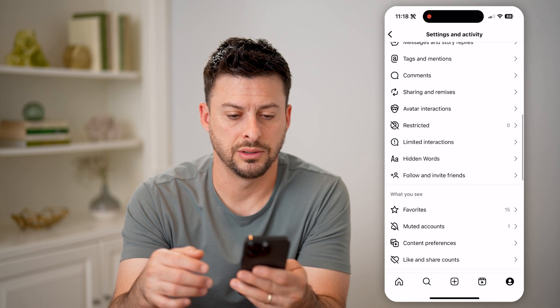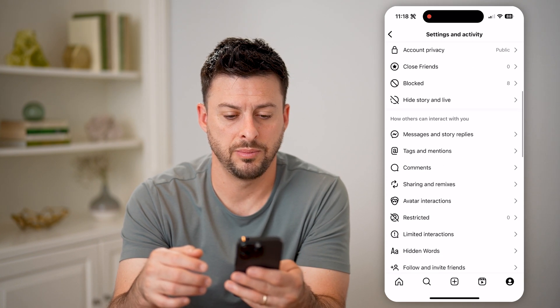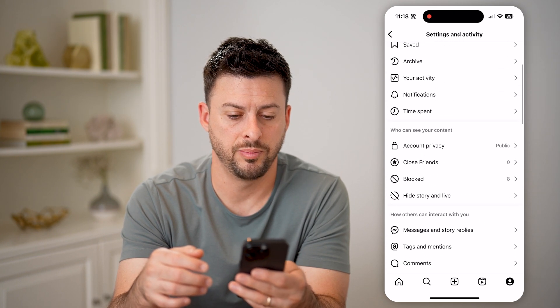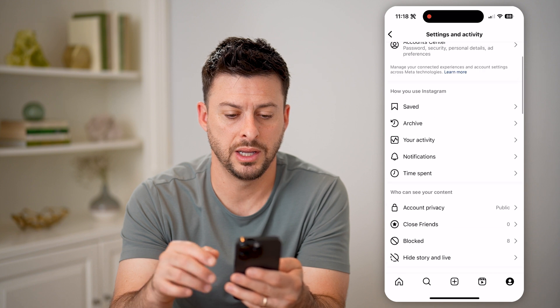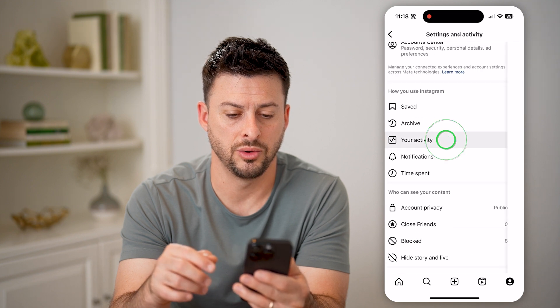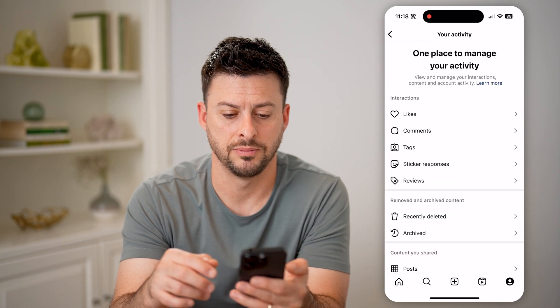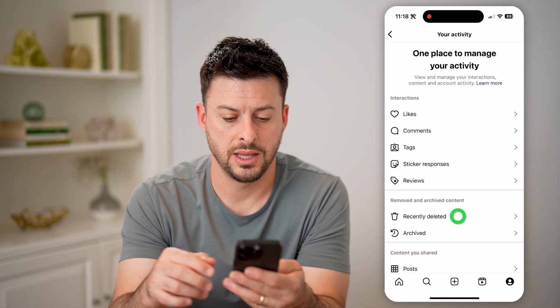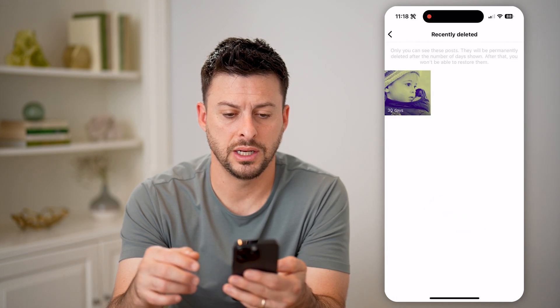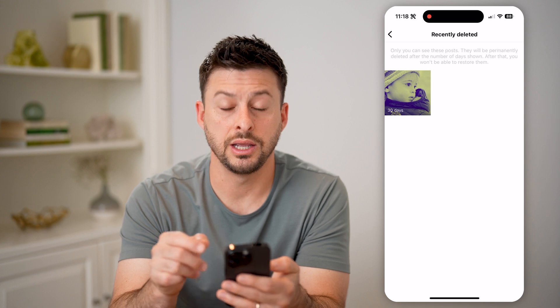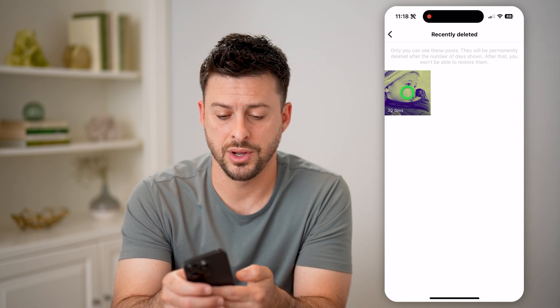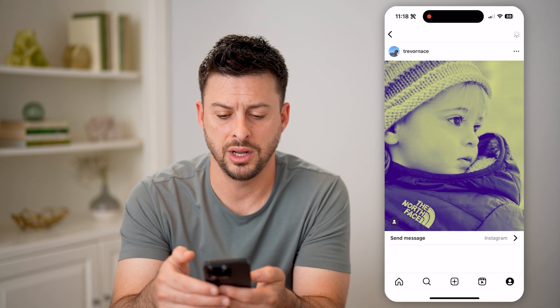Where is it? It might be up a bit in your activity. And then Recently Deleted. And here is that photo — I can tap on it.